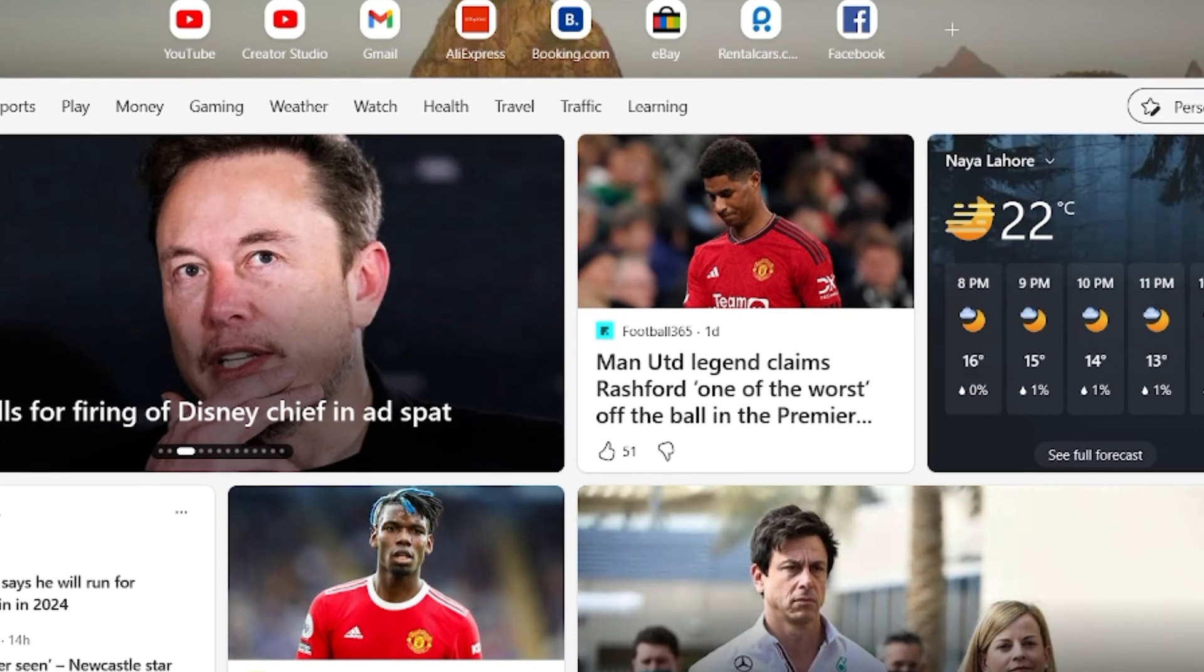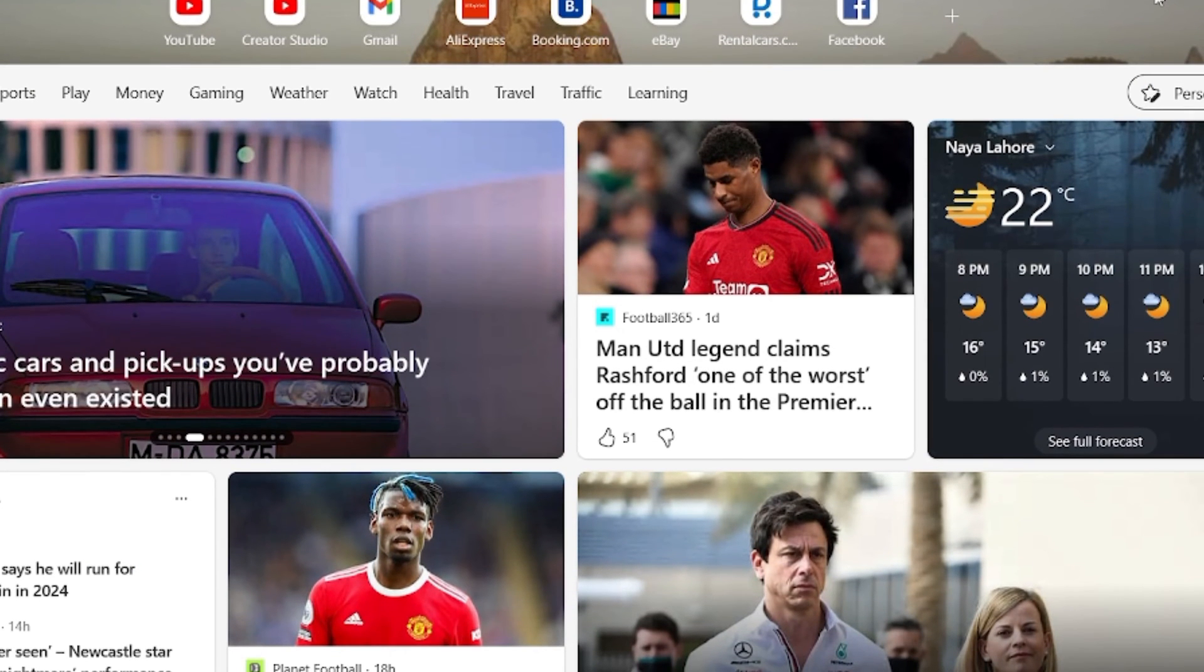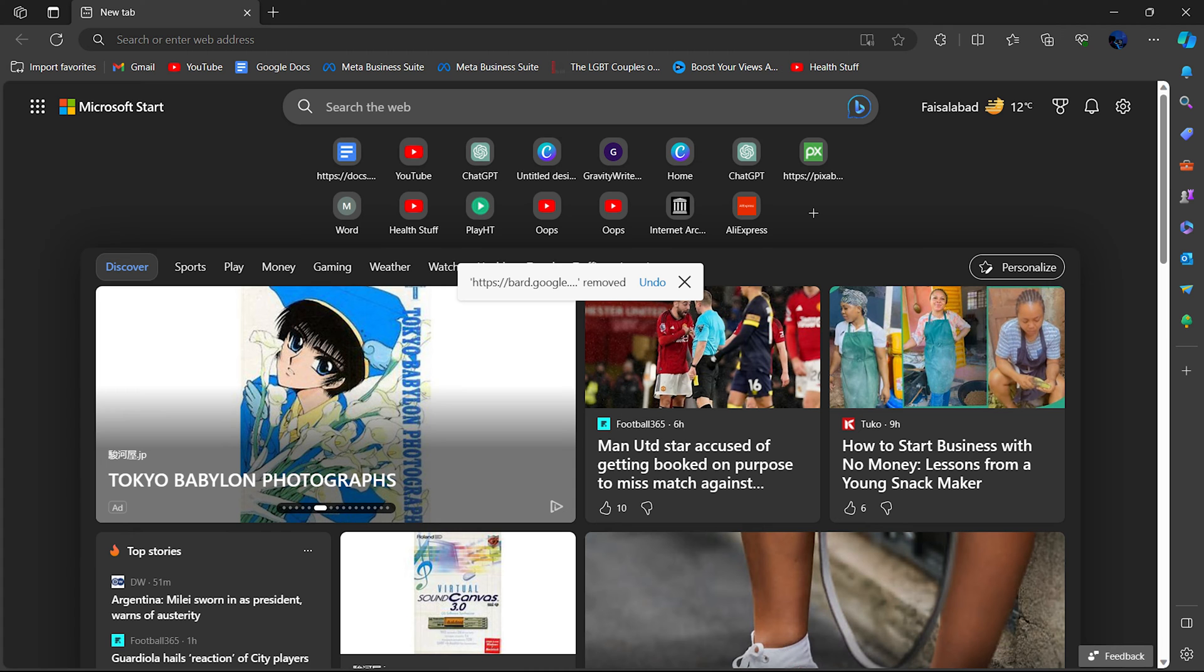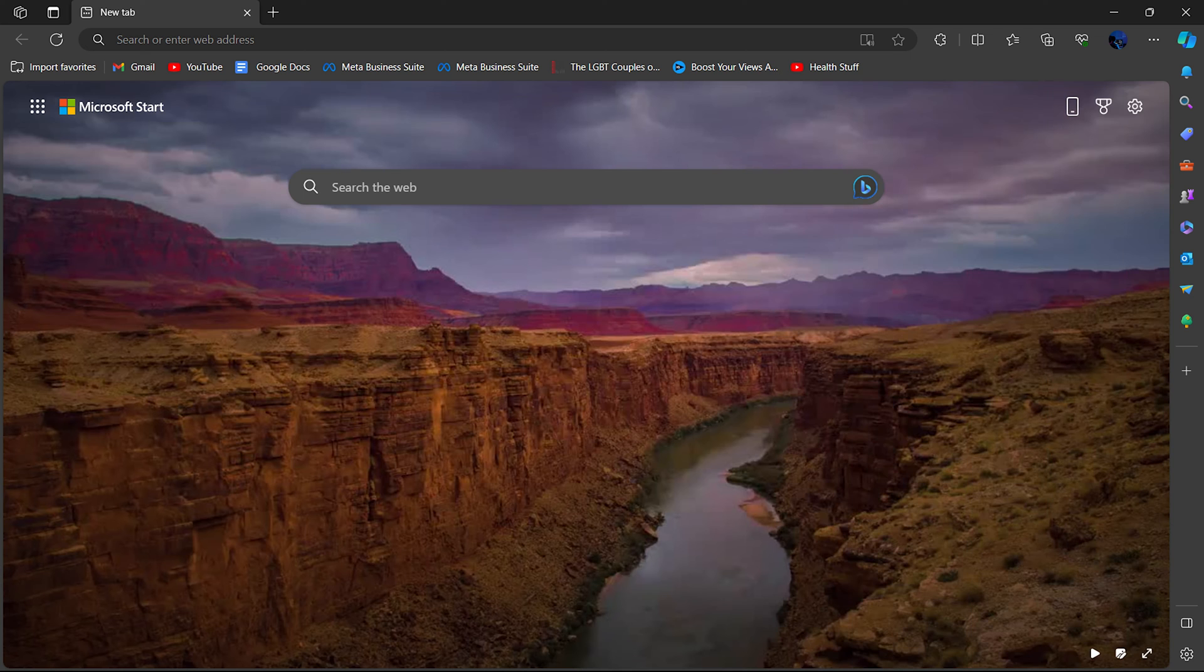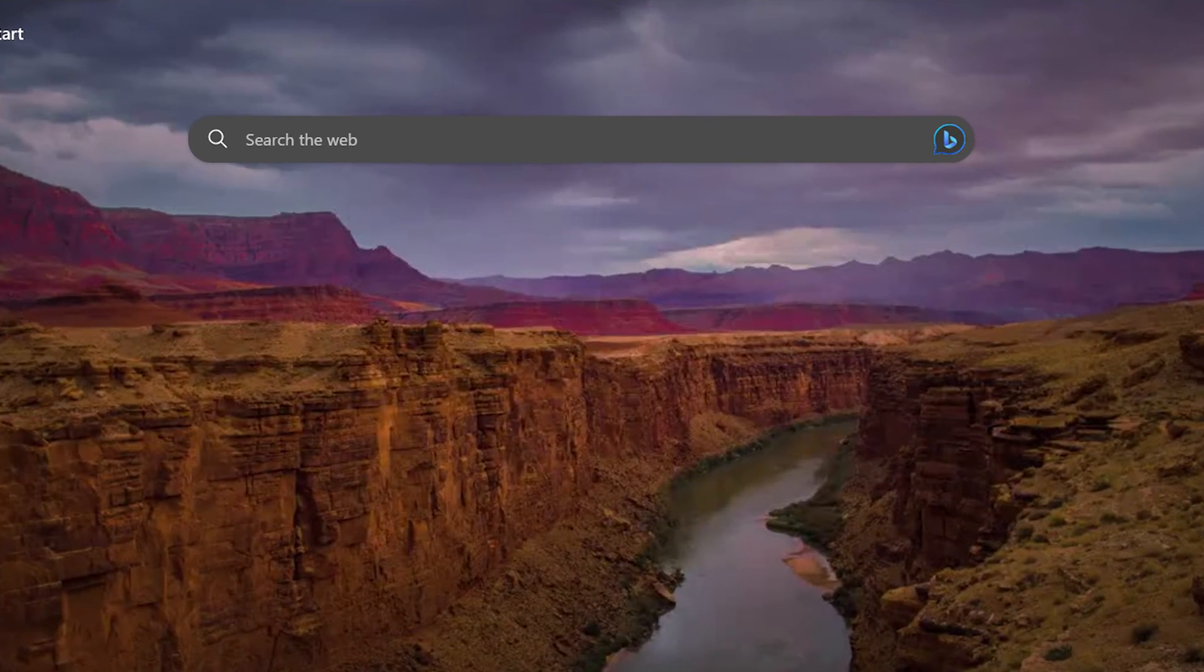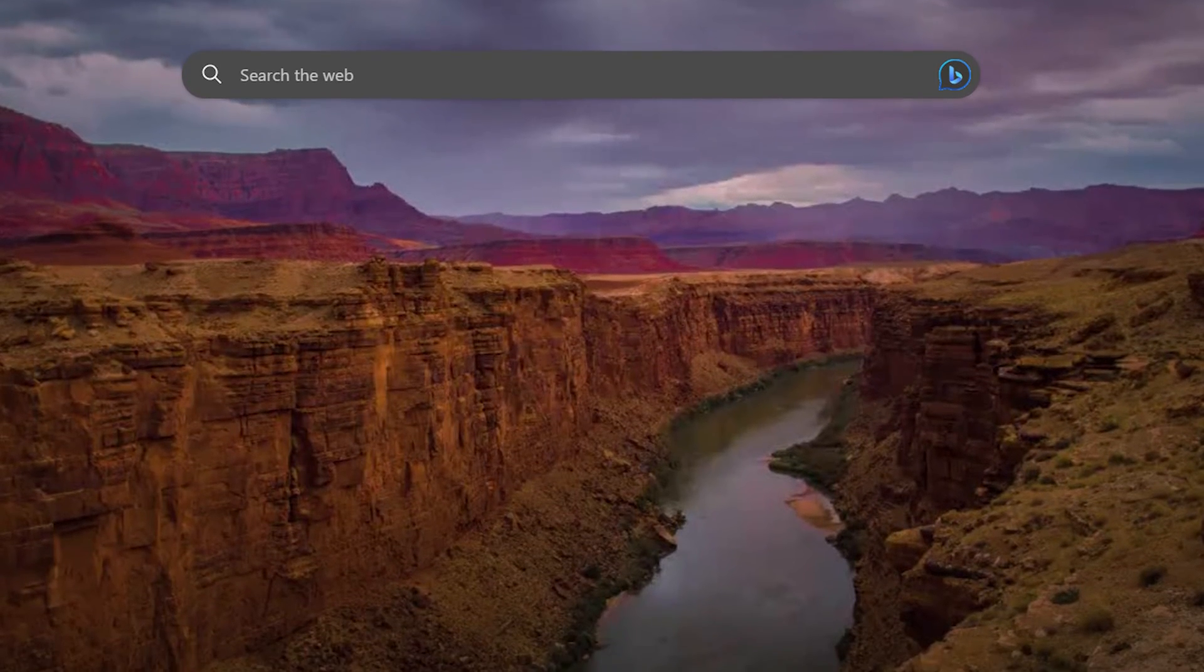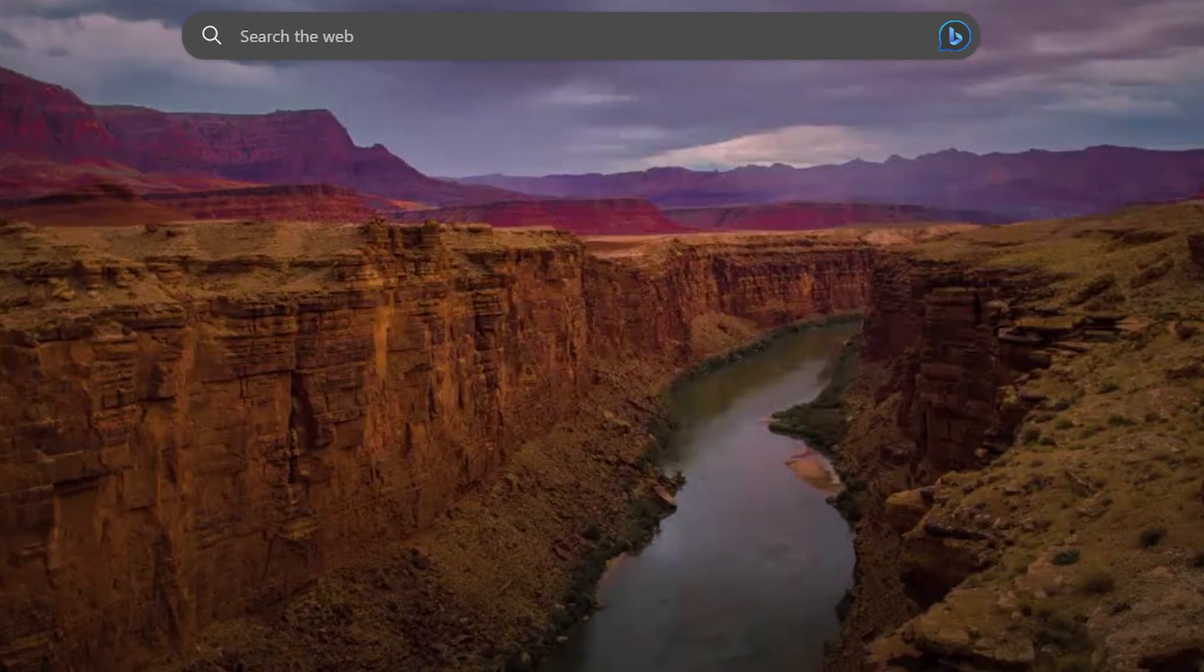Are you a Microsoft Edge user frustrated by those pesky news feeds on your homepage? Today I'm going to guide you through the simple steps to turn off these unwanted news feeds and declutter your browser's homepage. Stay tuned to learn how to customize your Microsoft Edge experience for a cleaner and more focused browsing journey.